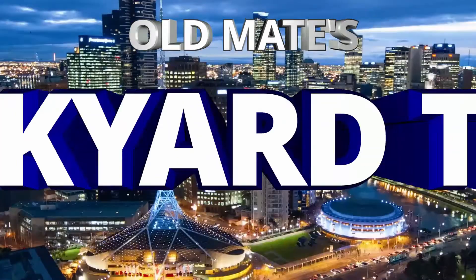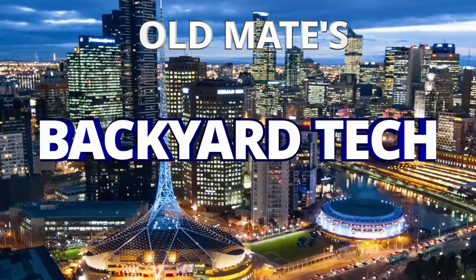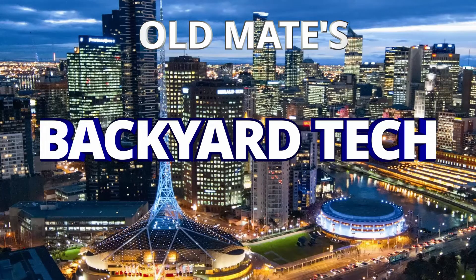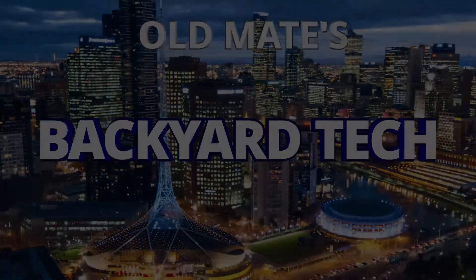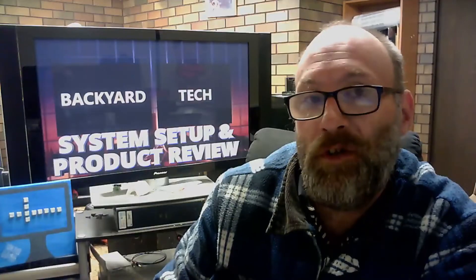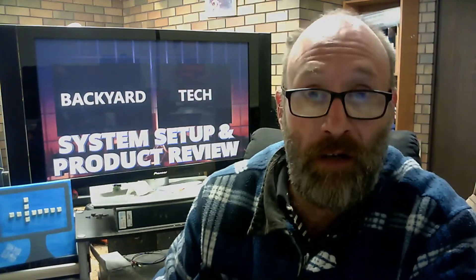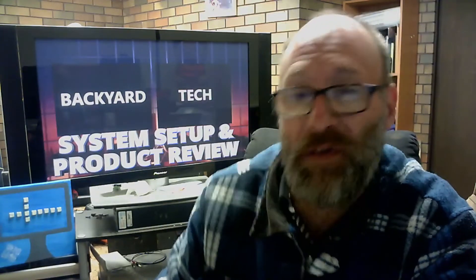You're watching Old Mate's Backyard Tech. At this point in time, from my own personal point of view, I now have two favored Linux operating systems: Open Mandriva LX4, and clearly without a shadow of a doubt, MX Linux 19, specifically the October 21 snapshot.